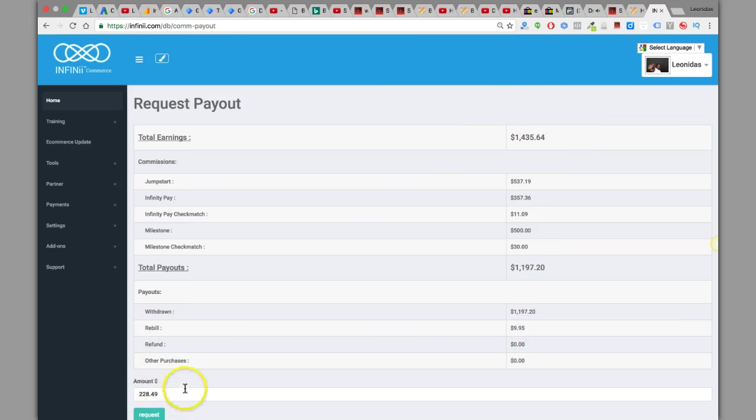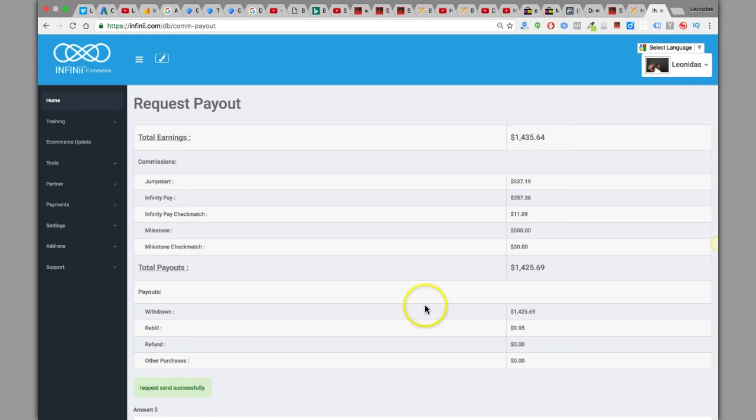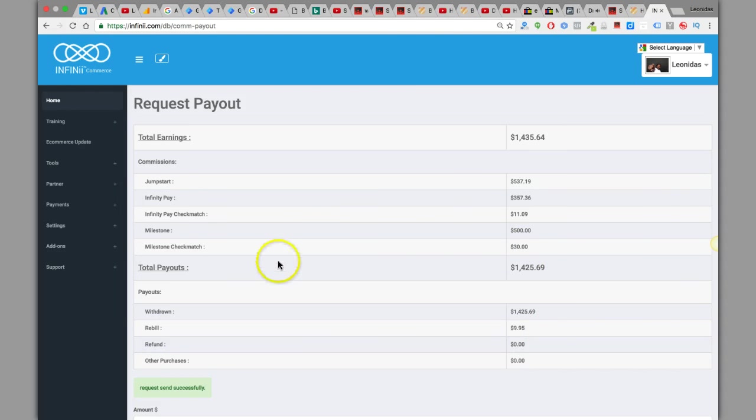And I got 228 dollars right now that I'm going to request and send that over to my bank.